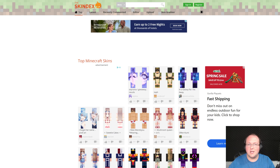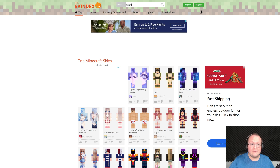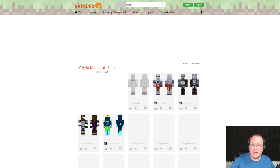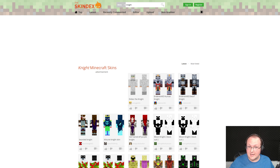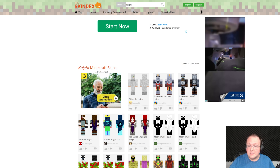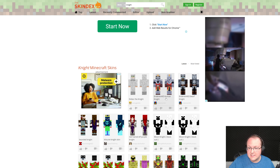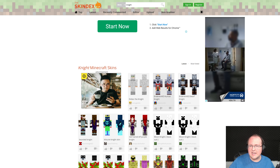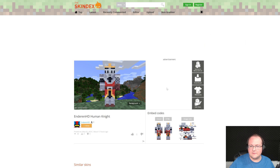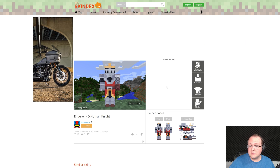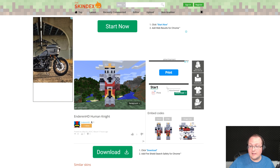There's tons of different skins out there, but in the description down below we have a link to MinecraftSkins.com, which is where you can get tons of different skins, search for them, and find a lot of different skins. I like this Knight skin here that I've searched for, so I'm going to go ahead and click on it, and then you can click Download here and download the skin.